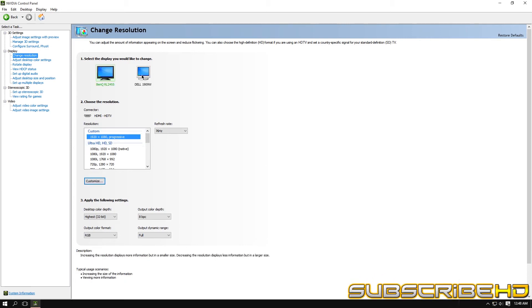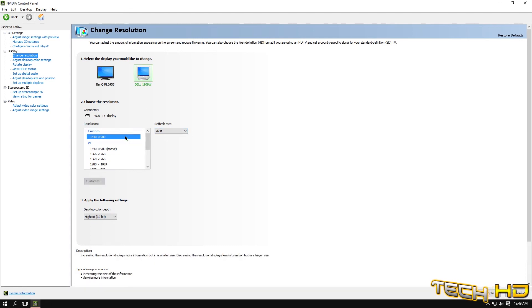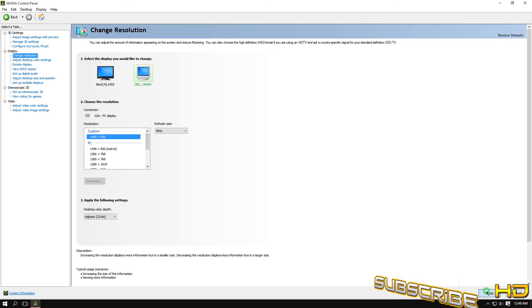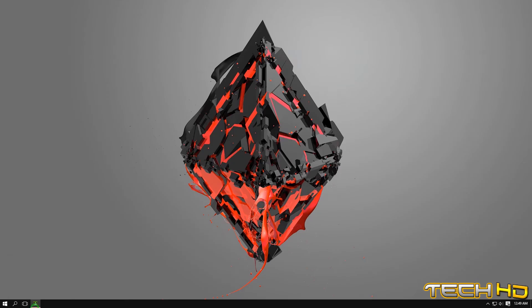Now for my Dell monitor, of course my maximum is 75—I'm only able to bump it up to 76, which isn't that big of a difference. So it varies depending on the monitor that you have, so keep that in mind.